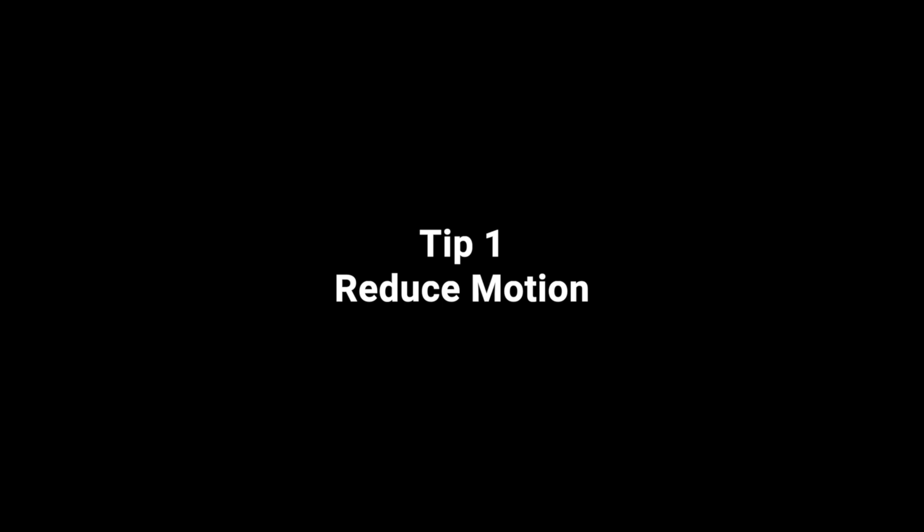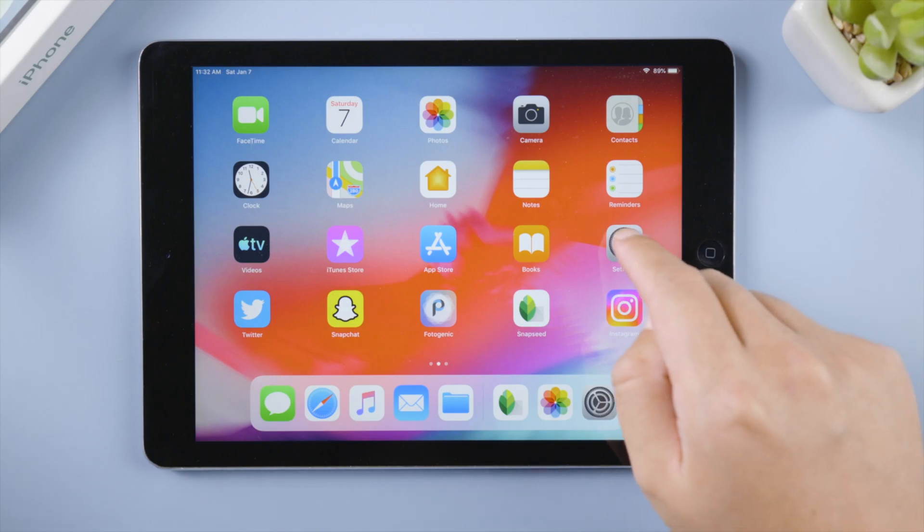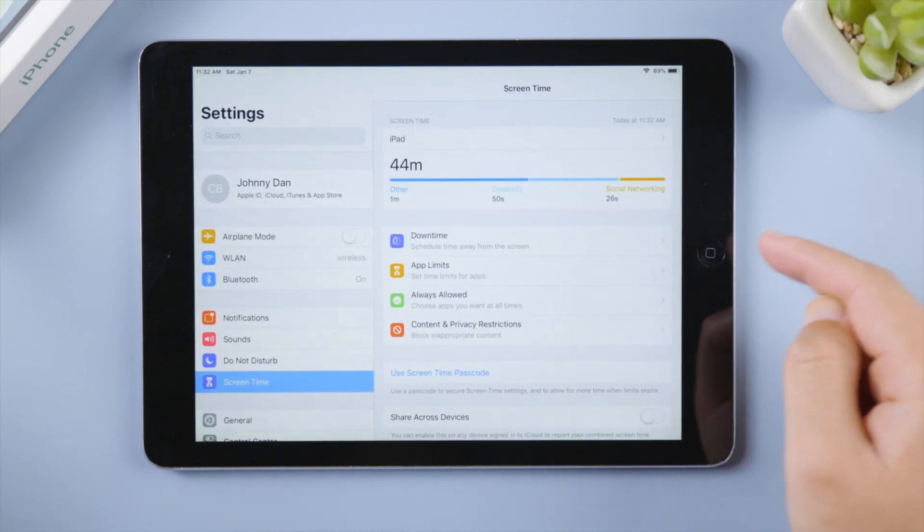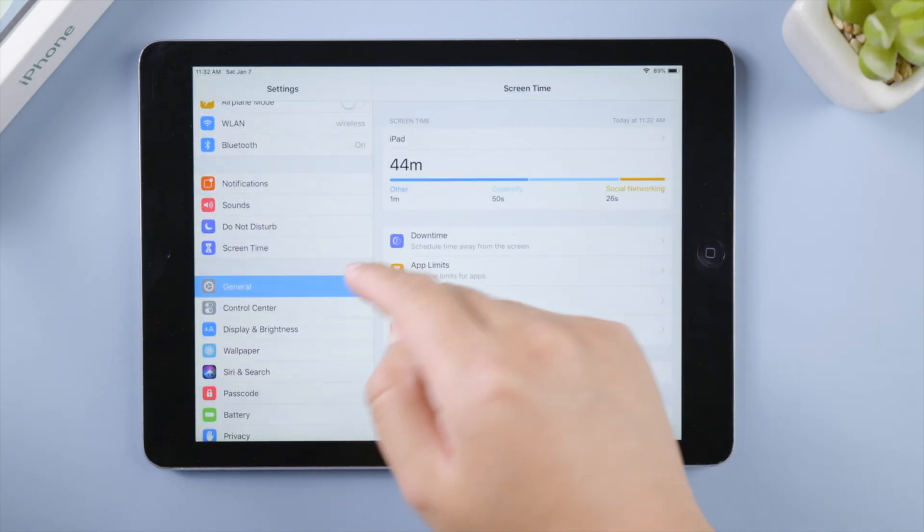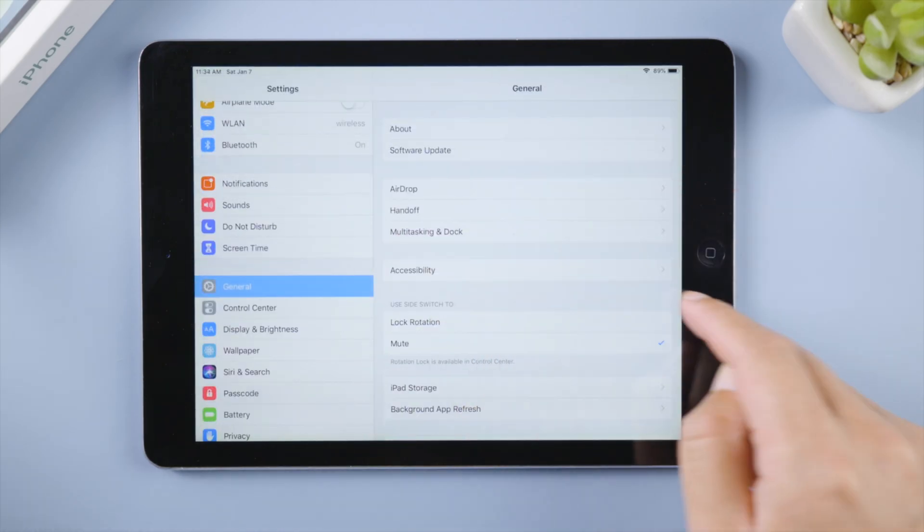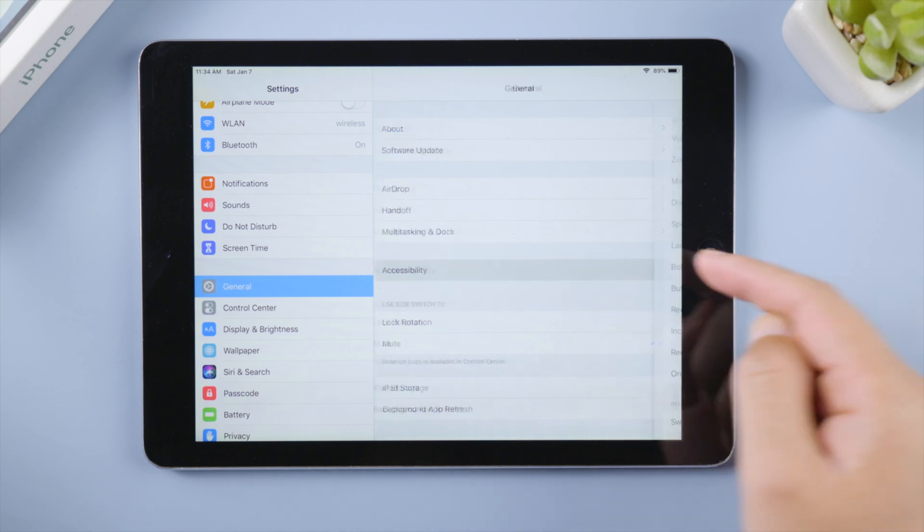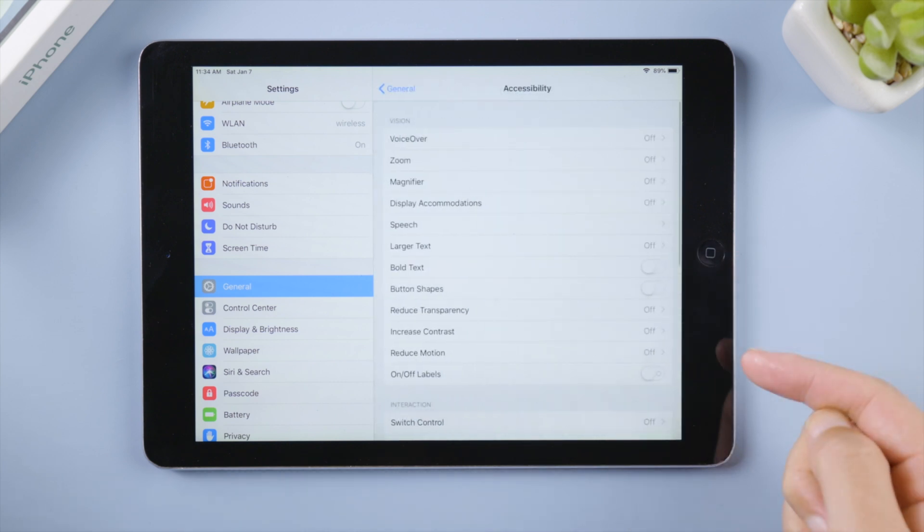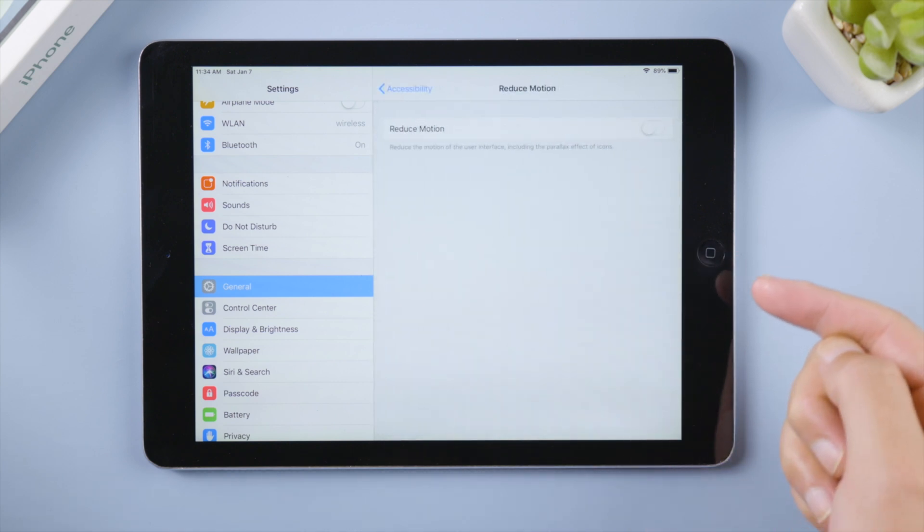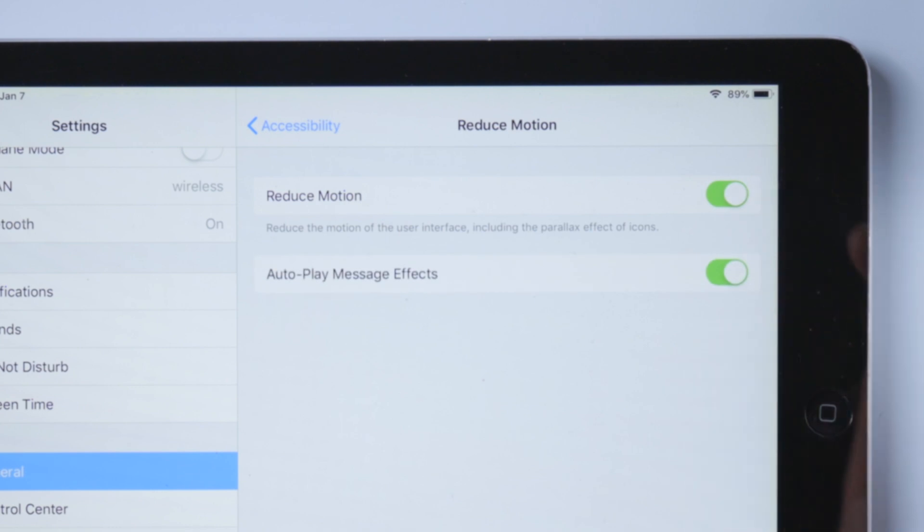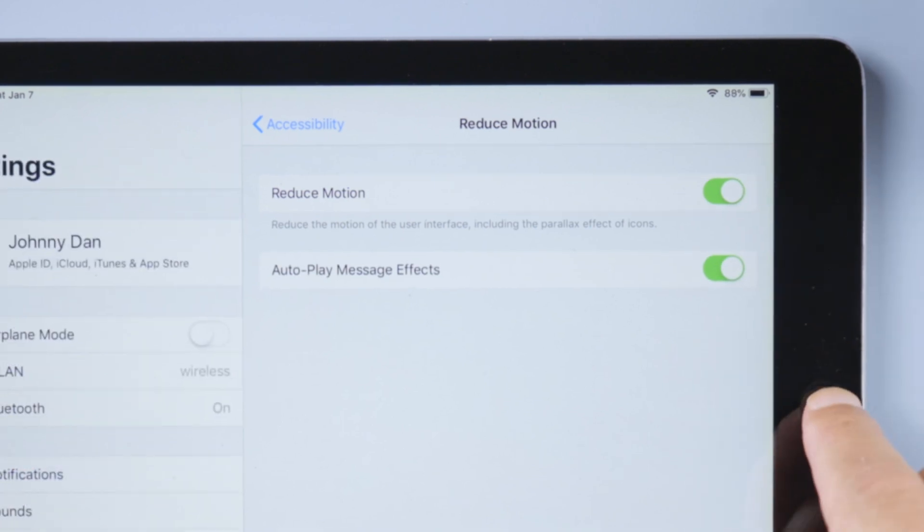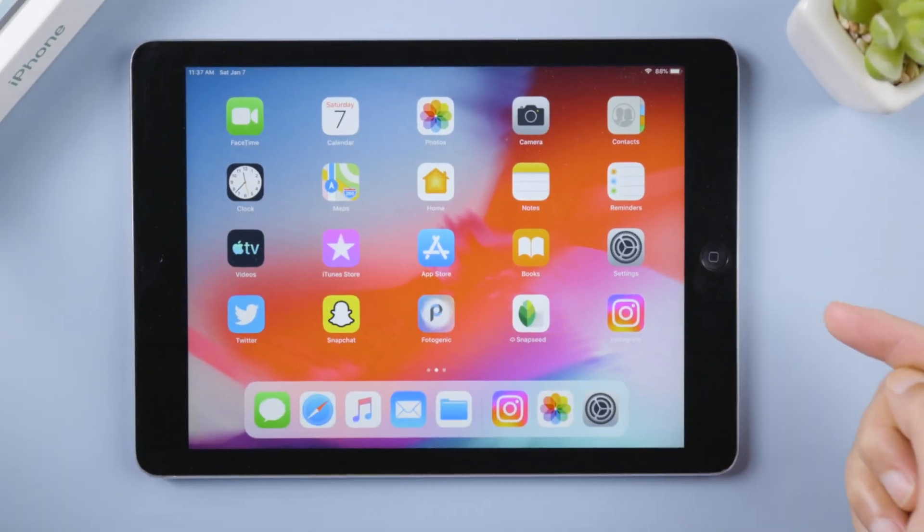The first tip is to reduce motion. To do this, go to settings, general, accessibility, tap reduce motion, then go ahead and turn it on. This will make it faster to switch between apps and interfaces.